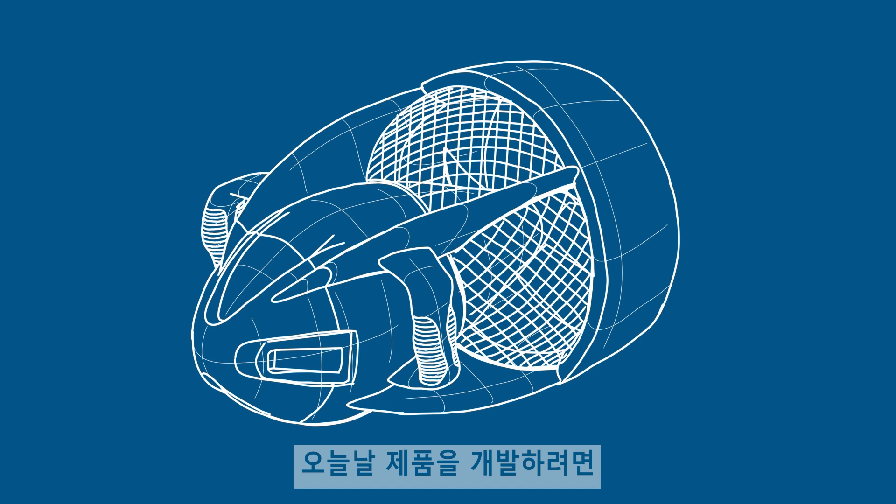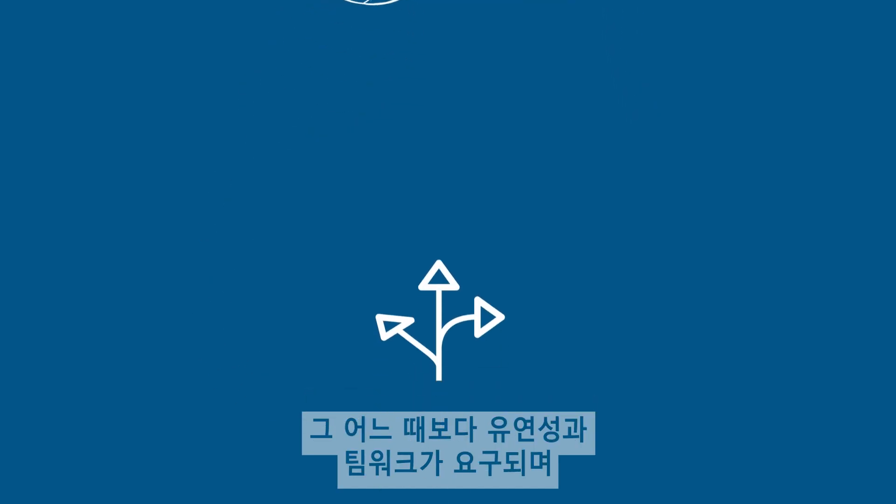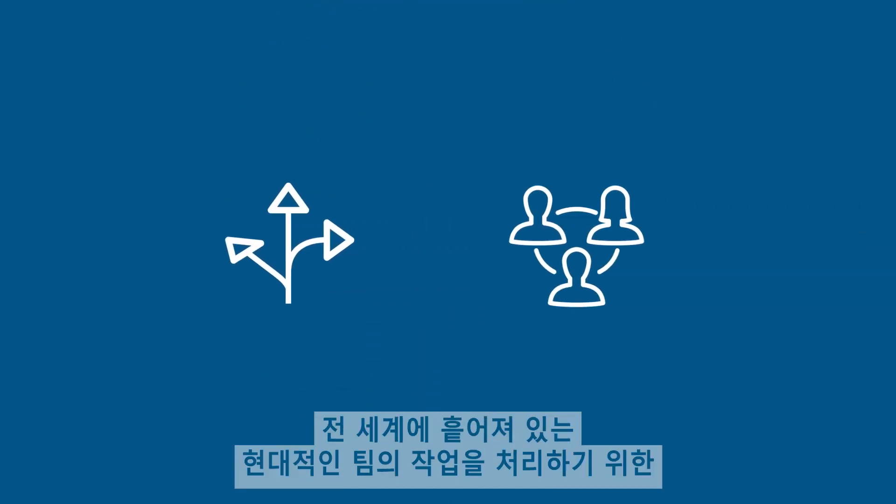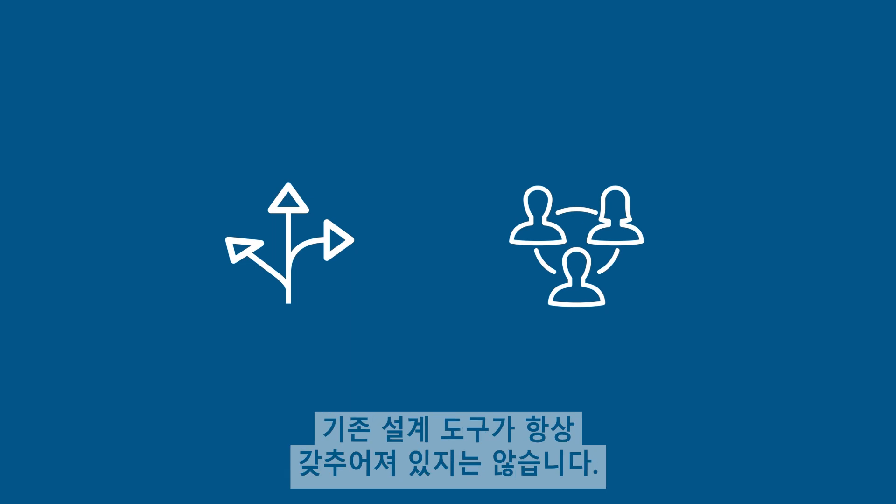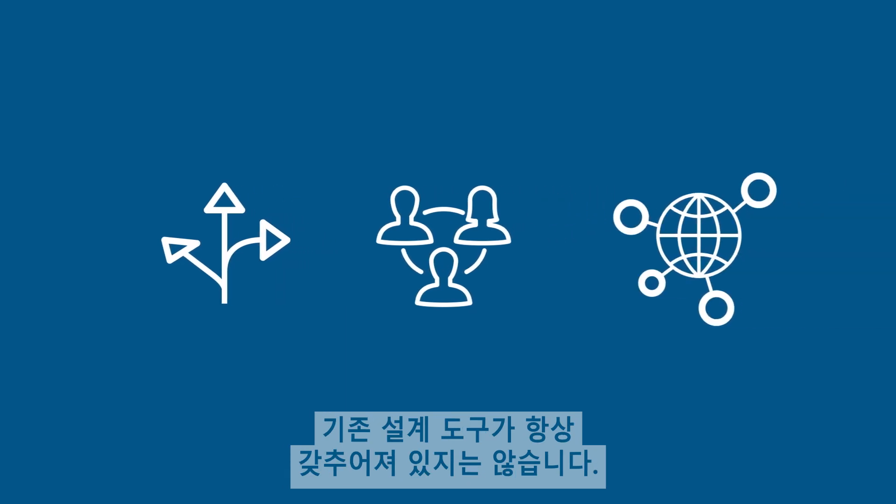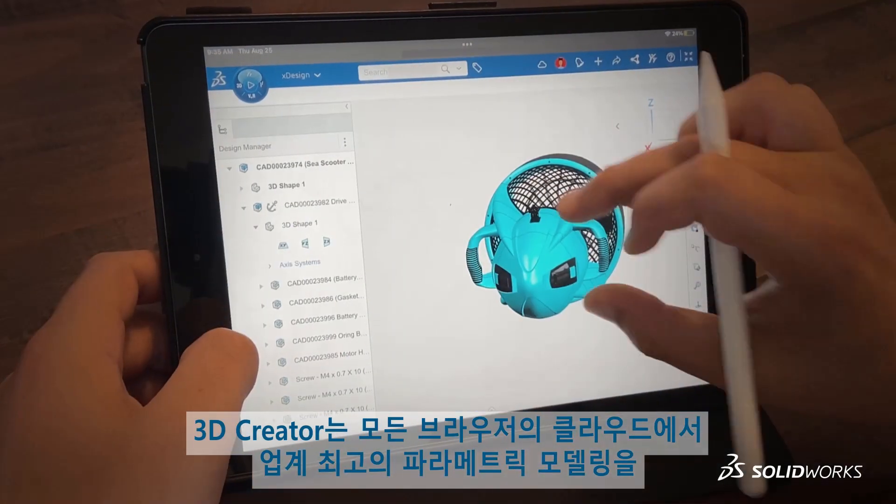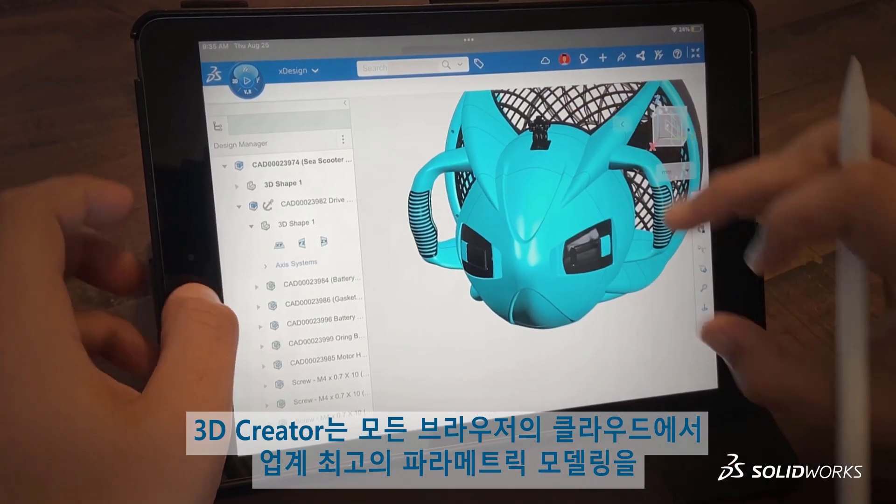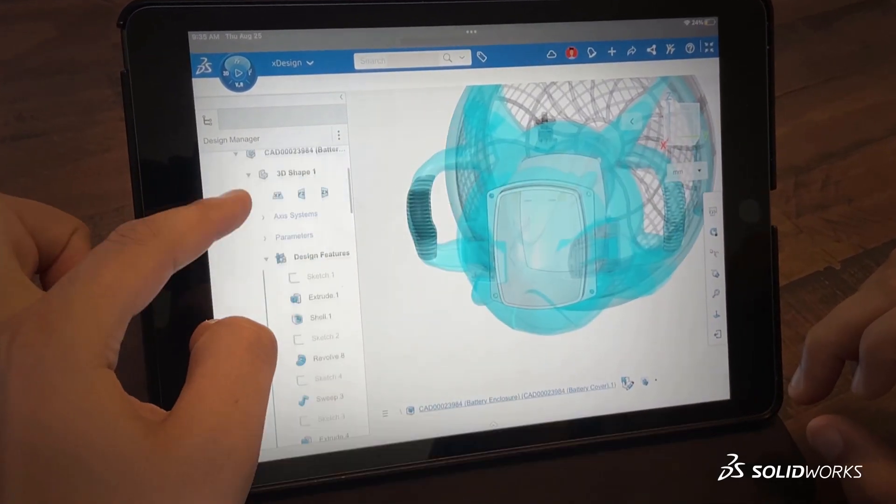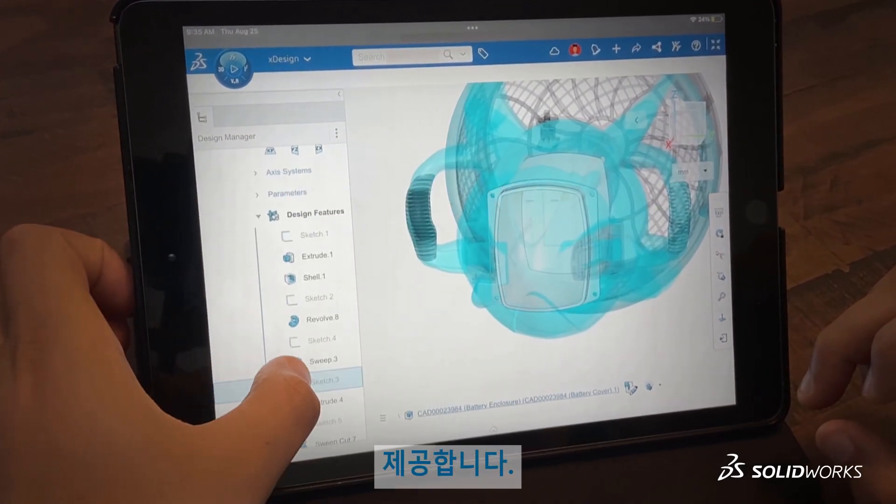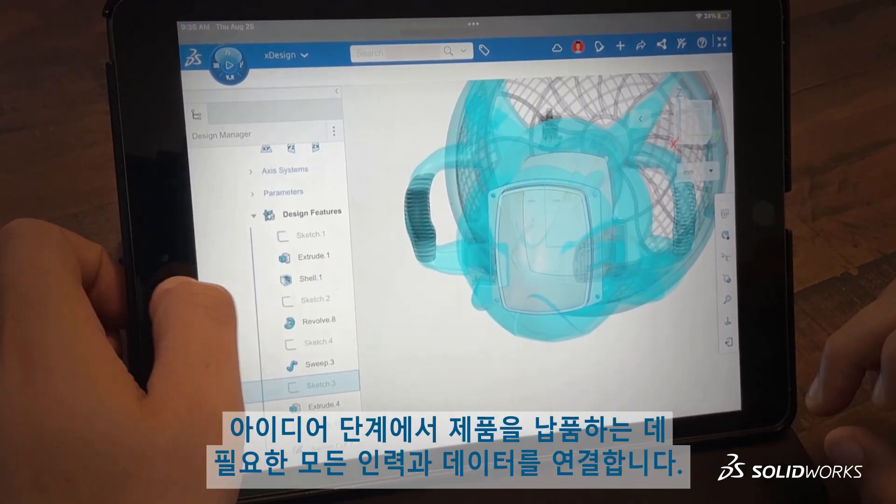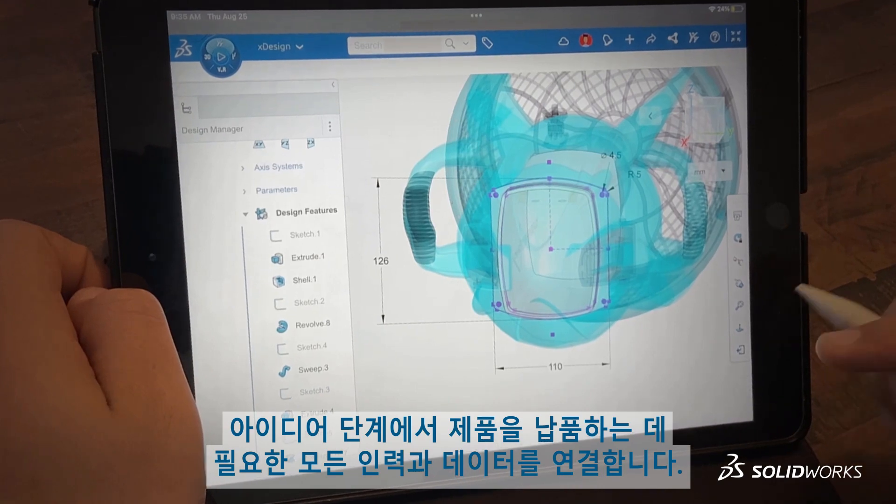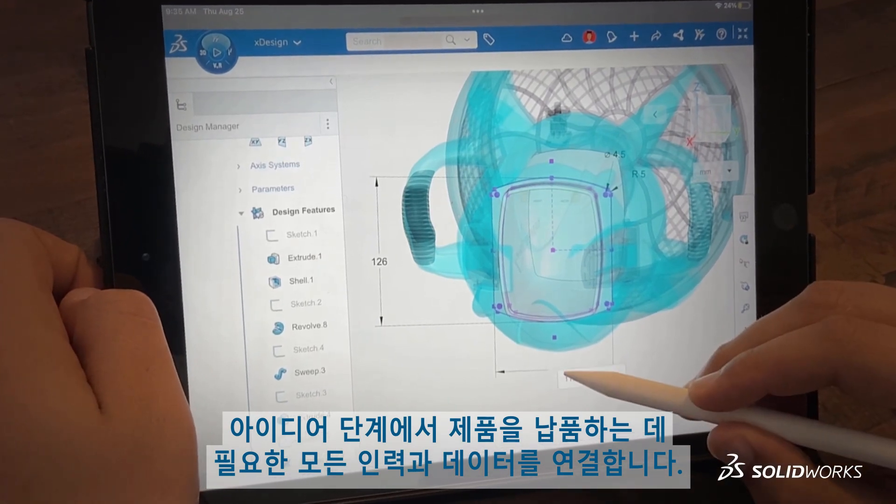Developing products today requires more flexibility and teamwork than ever, and traditional design tools aren't always equipped to handle modern teams spread across the globe. 3D Creator provides industry-leading parametric modeling on the cloud in any browser, connecting all the people and data needed to take products from idea to delivery.